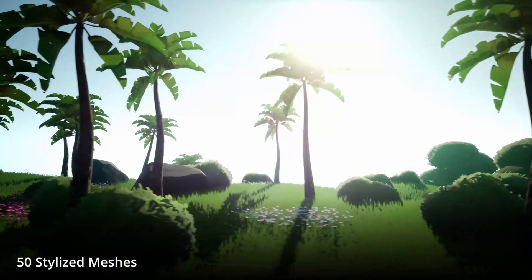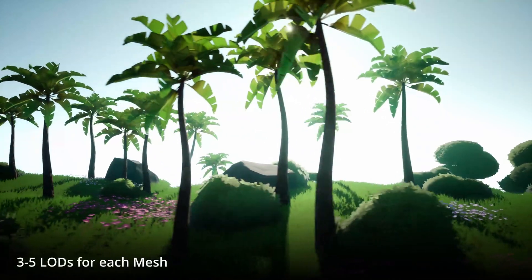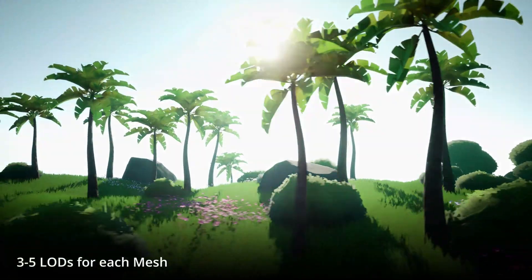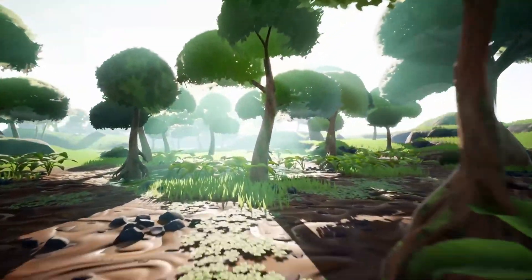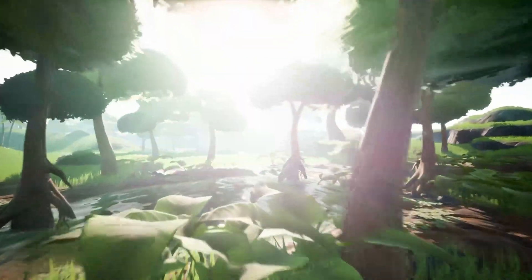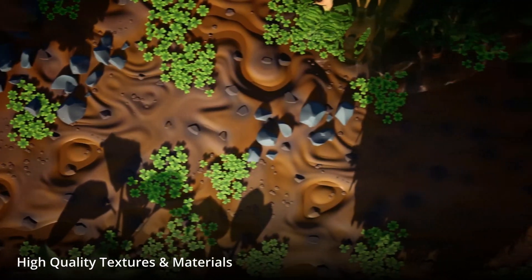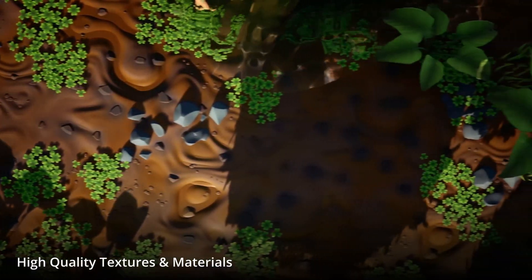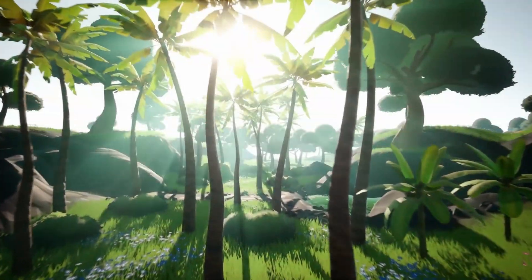A distance field based shore waves. Decal based caustics rendering. Post processing based underwater and waterline rendering. And also full control over all the above features via a single blueprint.